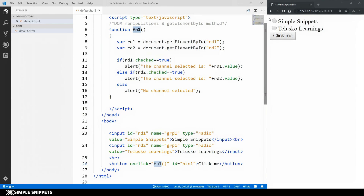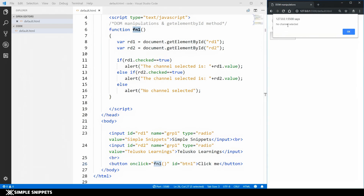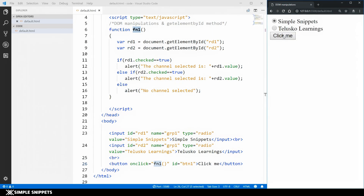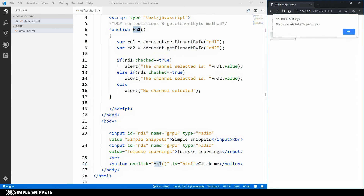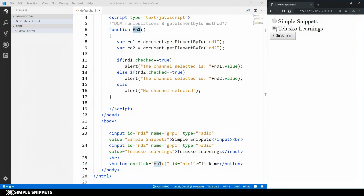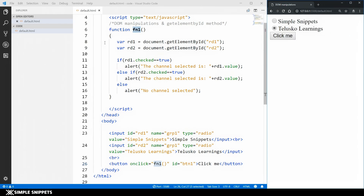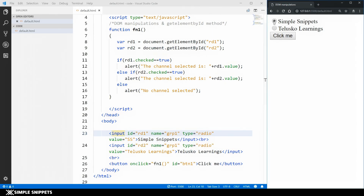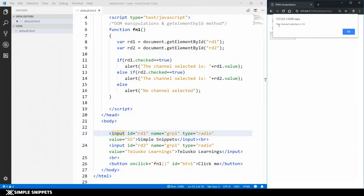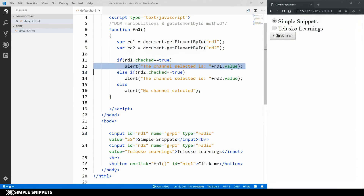Let's test this out. Right now nothing is selected — clicking the button shows 'No channel selected', so the else part is executing. Selecting Simple Snippets and clicking the button shows 'The channel selected is: Simple Snippets'. Selecting Telusco Learnings shows 'The channel selected is: Telusco Learnings'. I can also change the value attribute to 'ss' for Simple Snippets and you'll see 'ss' displayed, confirming that the value property maps directly to the value attribute of the input radio button.